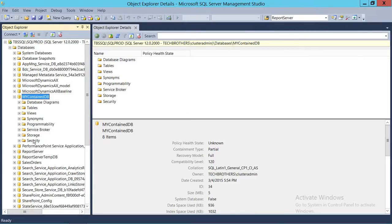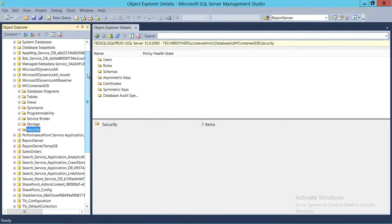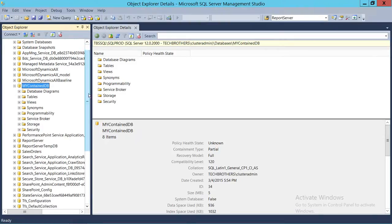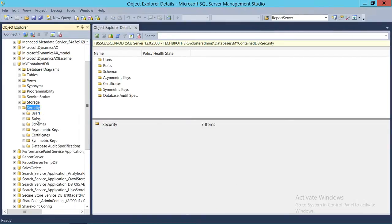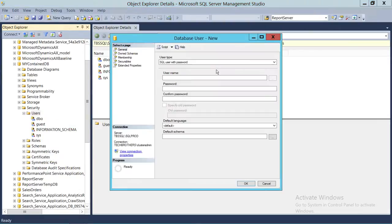What we're going to do is create a contained user. Contained databases are also independent of login — you don't have to have a SQL Server login in order to connect to the contained database. Let me take you through it. Let's create the user first and I'll show you that there is no login that exists for that particular user. We're going to click on Security, then Users, right-click, and select New User.